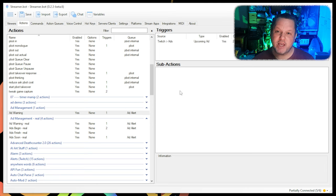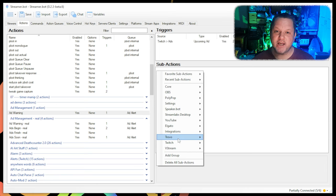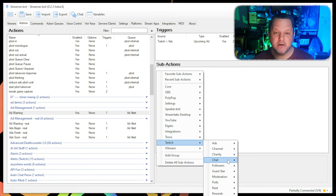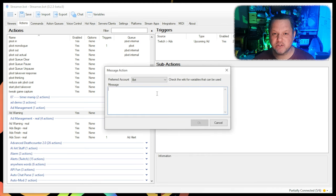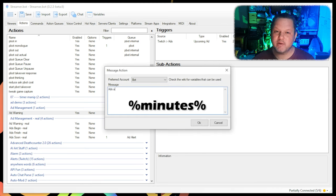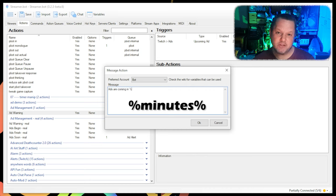Now, we add a chat message warning chat that ads are coming. Right-click, choose Twitch, Chat, Send Message to Channel, and then type your message. I recommend using the variable minutes if you want to say something like, ads will be coming in 2 minutes.